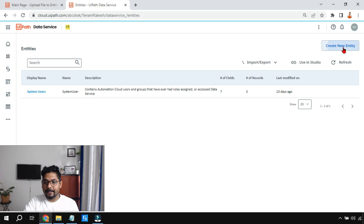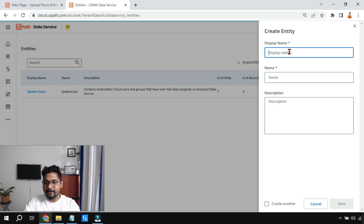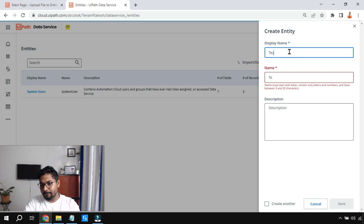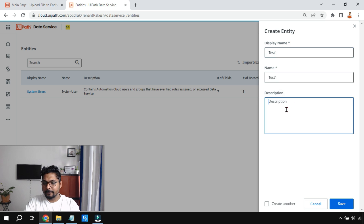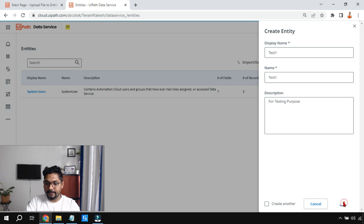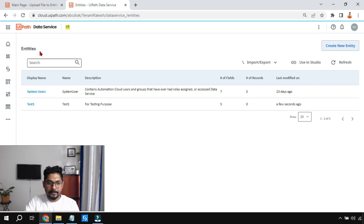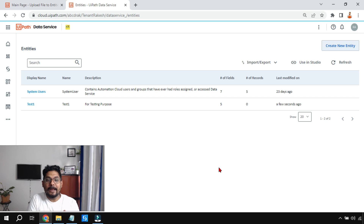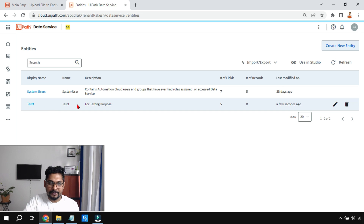Creating a new entity is nothing but creating a new table. I'm going to click on 'Create New Entity' and give it a name — 'test one' — for testing purposes, then click Save. So in Data Service, which acts like a database containing multiple tables, I've created one table called test one.